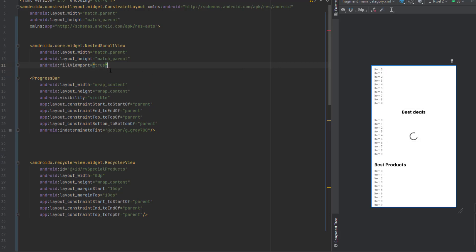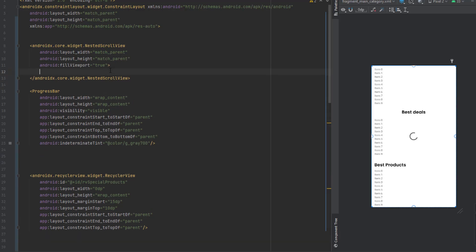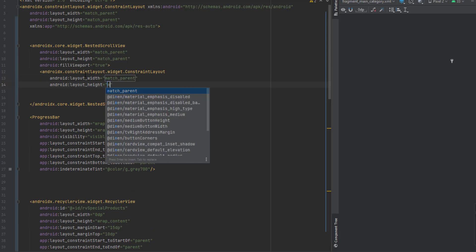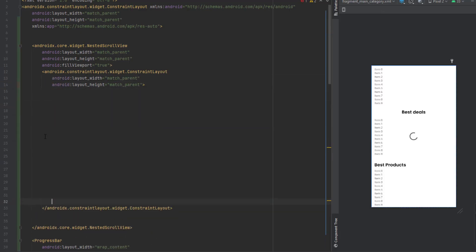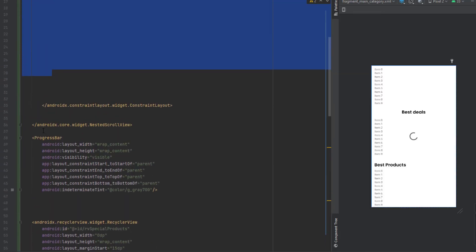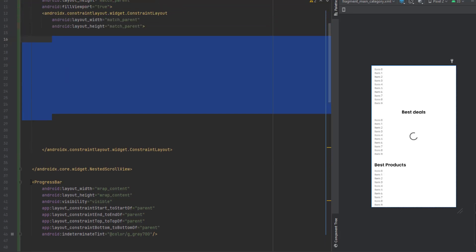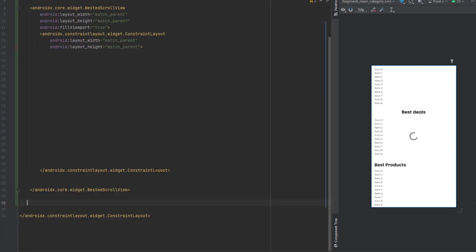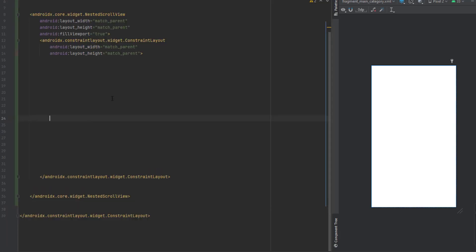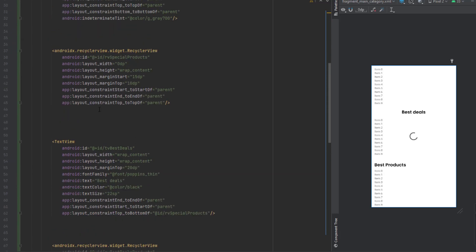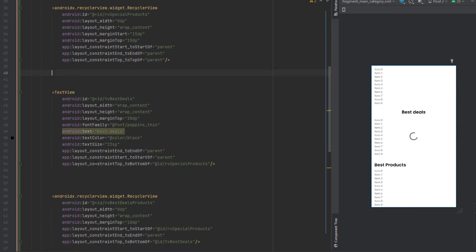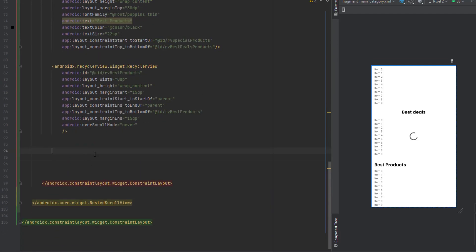Inside the NestedScrollView, add a ConstraintLayout with match parent for both dimensions. The rest of the design goes inside this ConstraintLayout, so cut and paste it all in there. Now we can scroll the whole design as one block with nested scroll behavior.